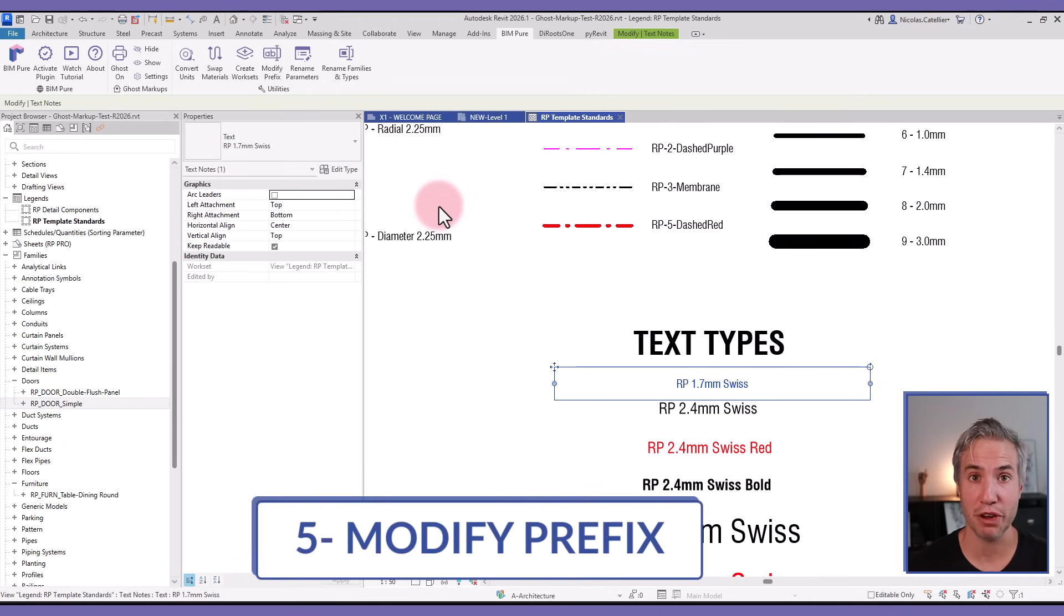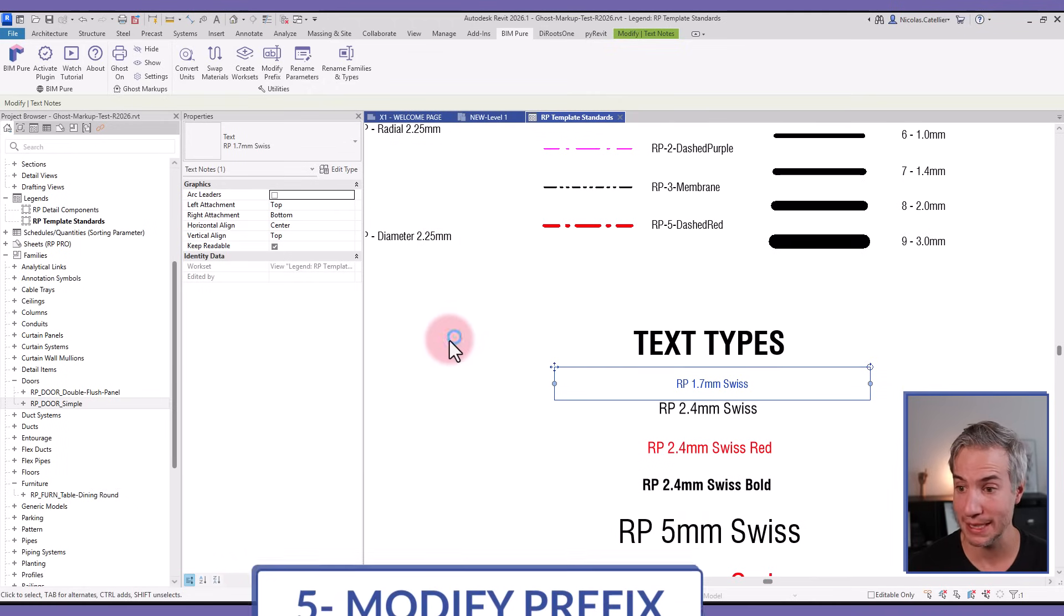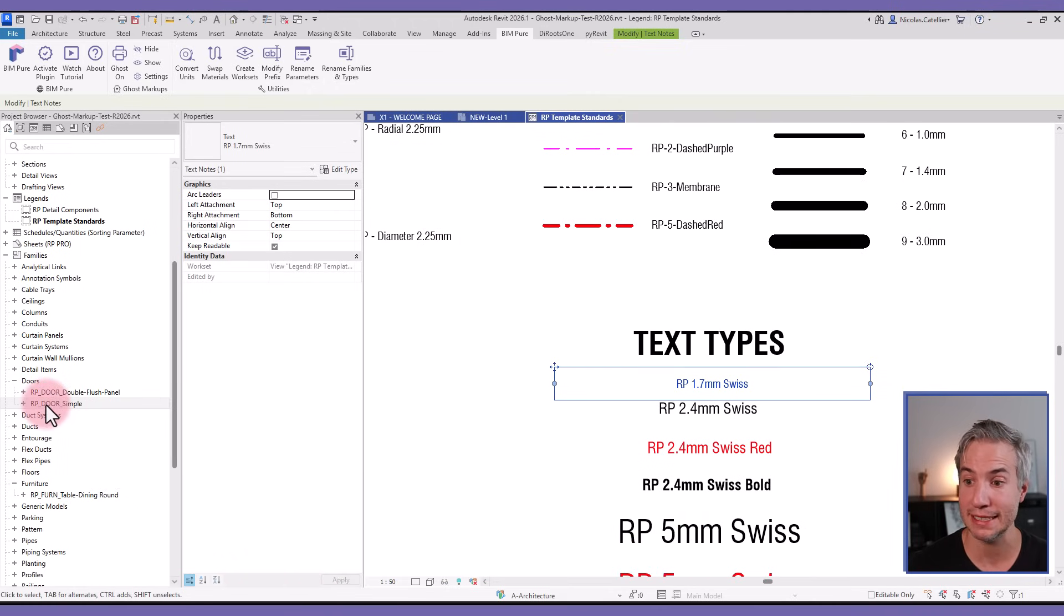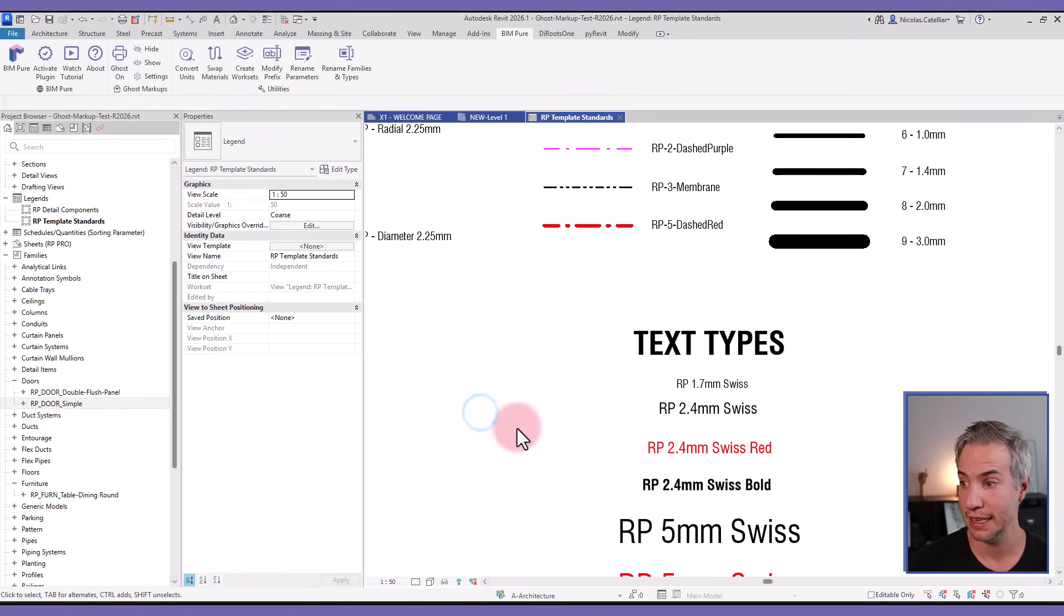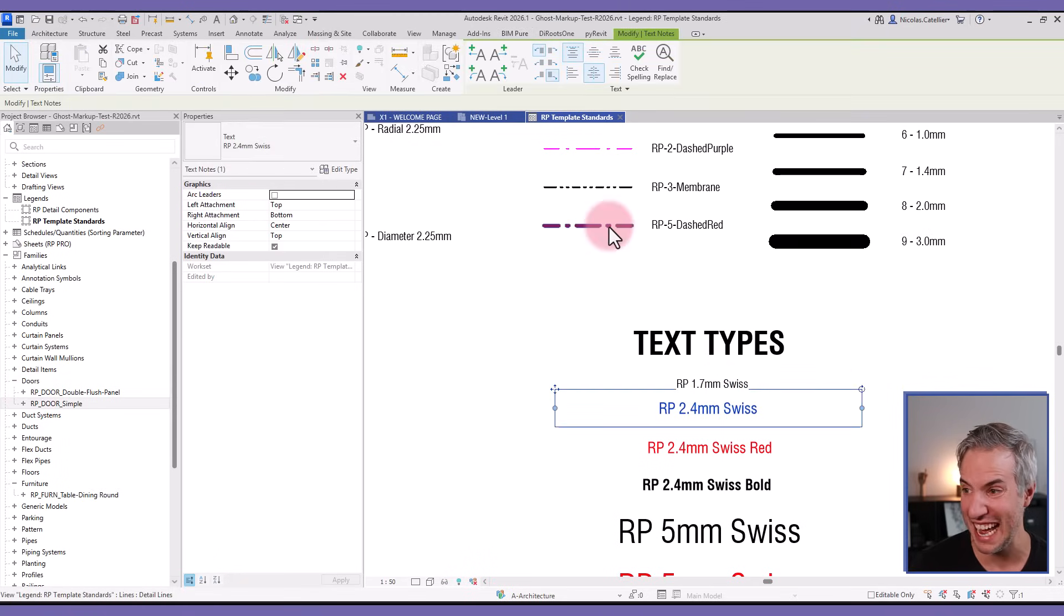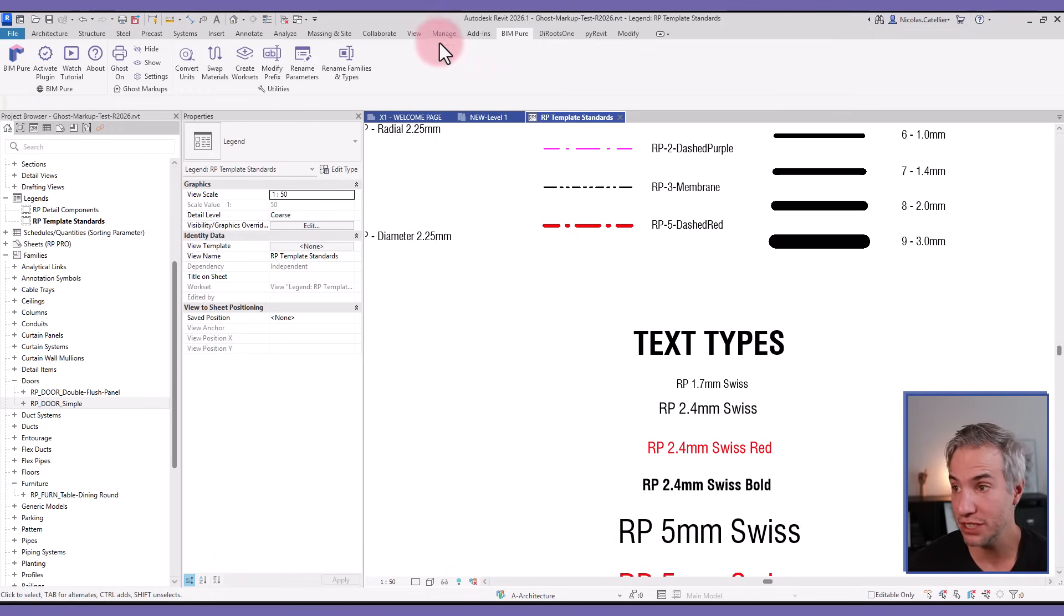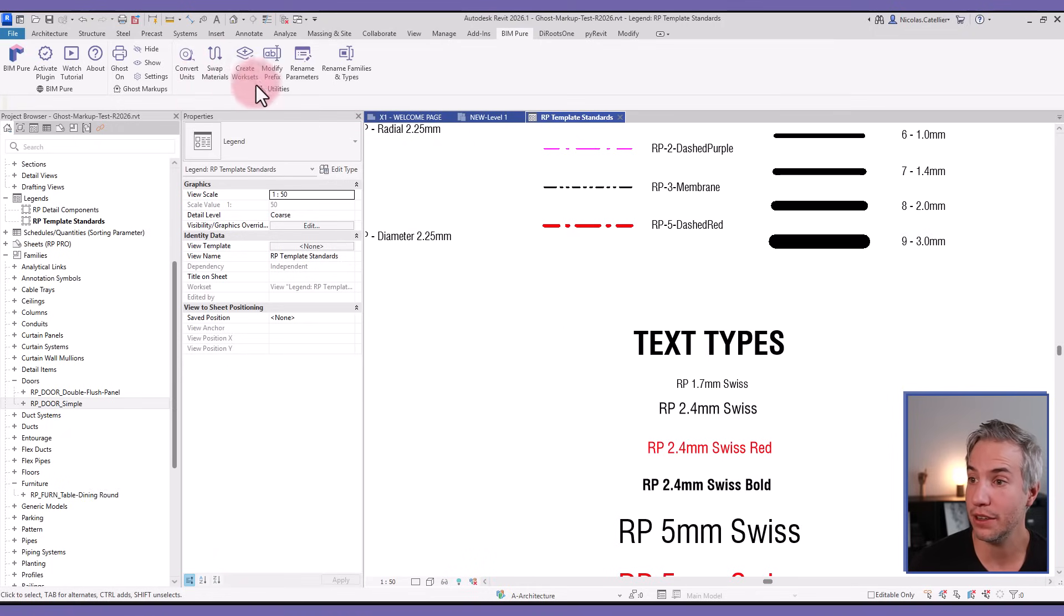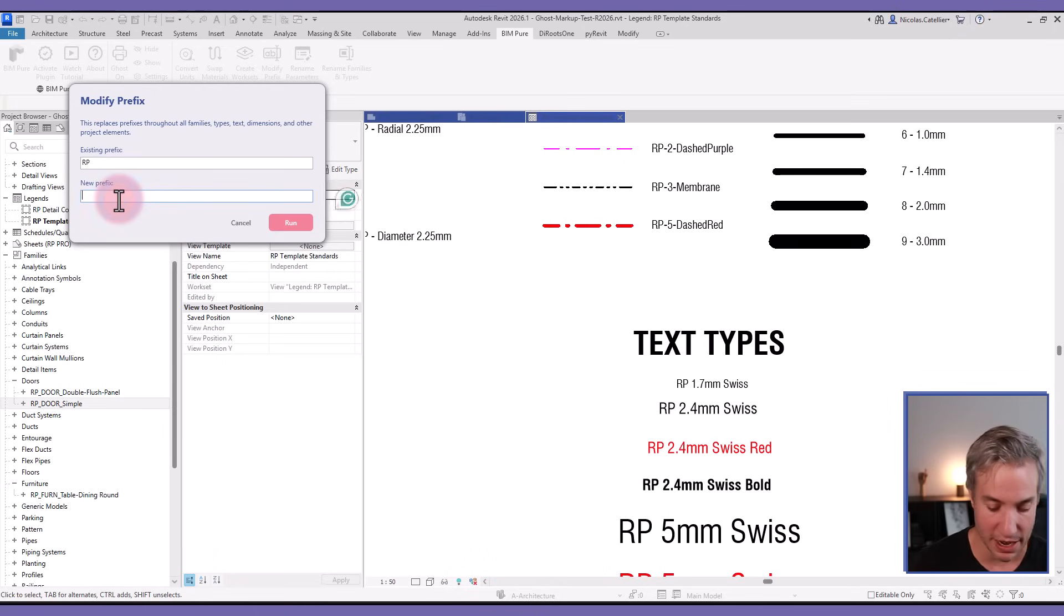Next is Modify Prefix. This is helpful if you want to modify your naming convention. For example, in this template, all of the families have the RP prefix, and not only the families but also the family types such as the text and the line styles and the regions.